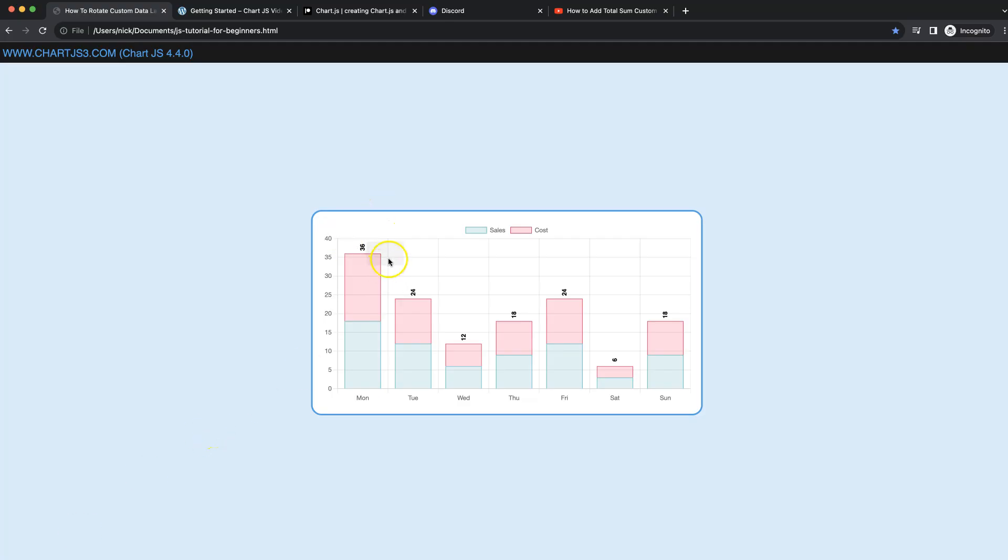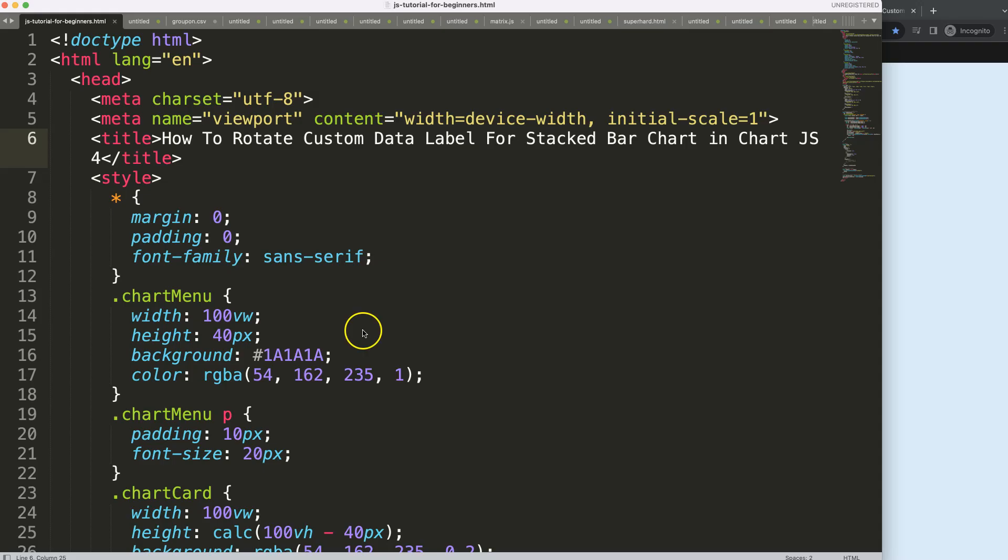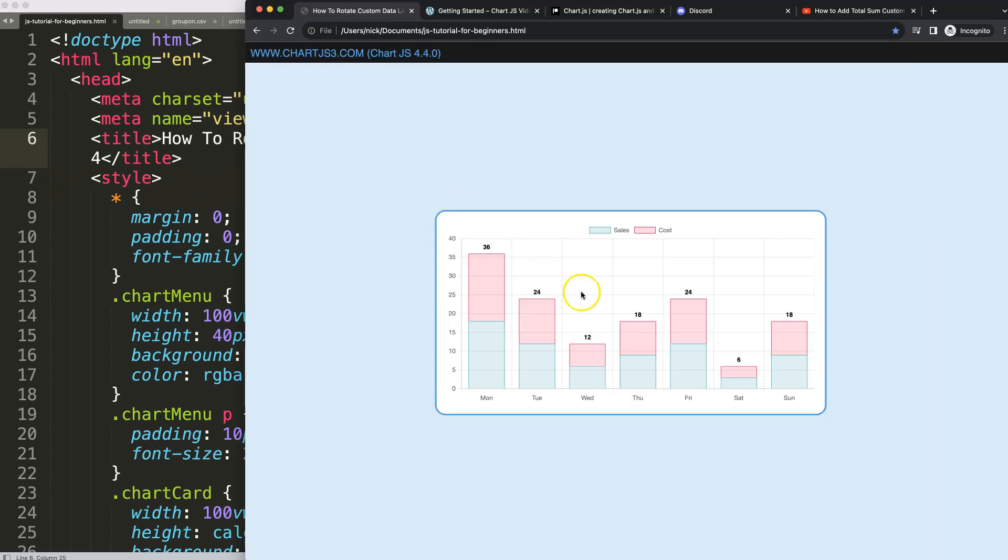We're going to look at how we can rotate these labels. We have created these labels in my previous video, and this is a continuation of it. Now we want to make sure we rotate them in any way we want. Let's start and look at how we can rotate these labels.